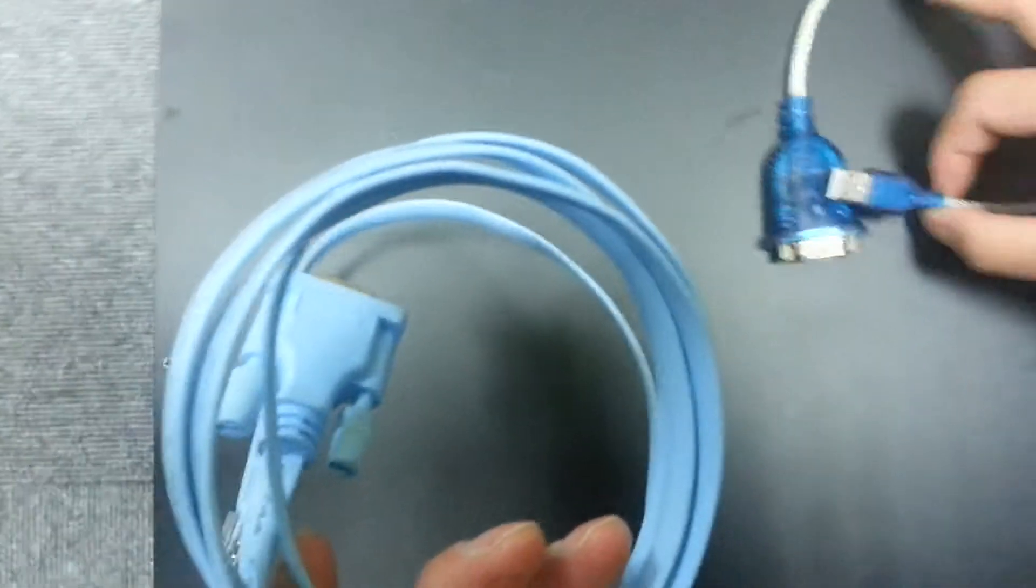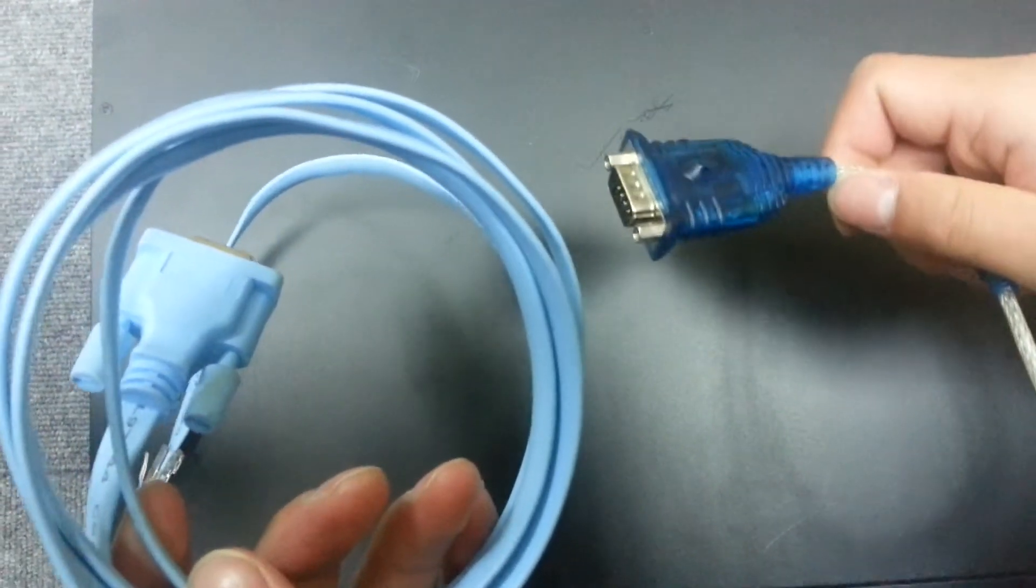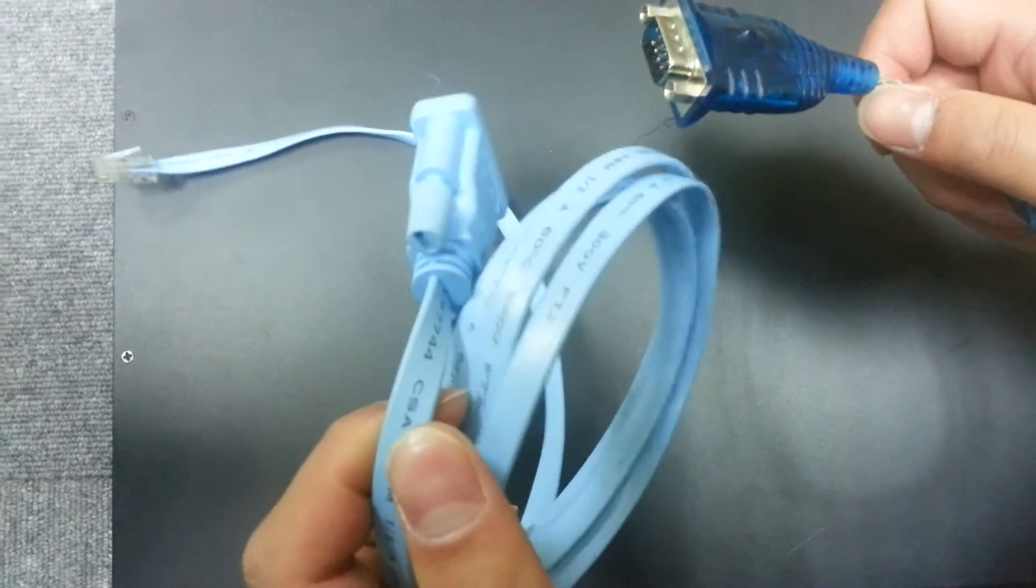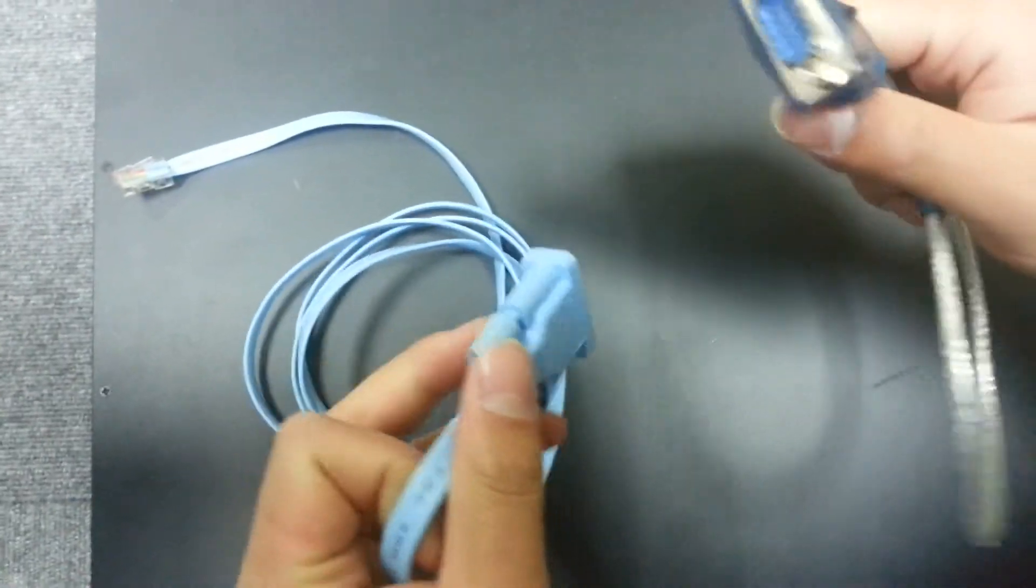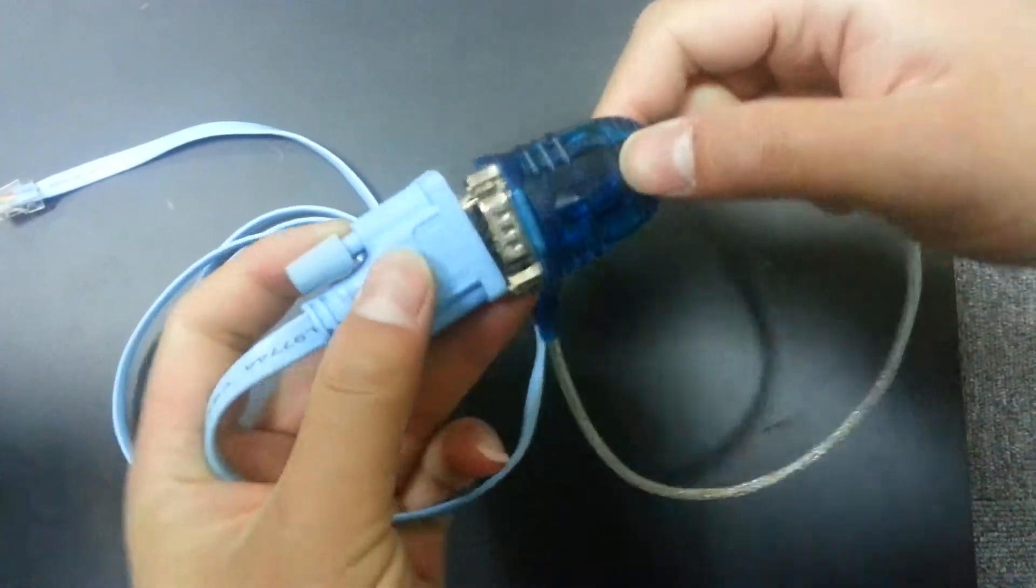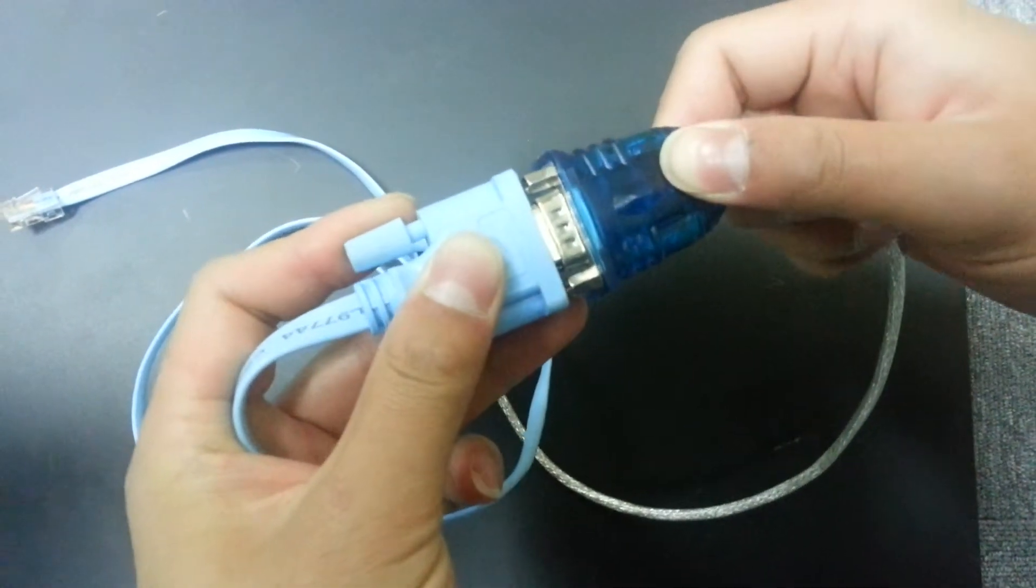The left hand side, that one is the RJ45 cable and the right hand side, that one will be the Android serial cable.